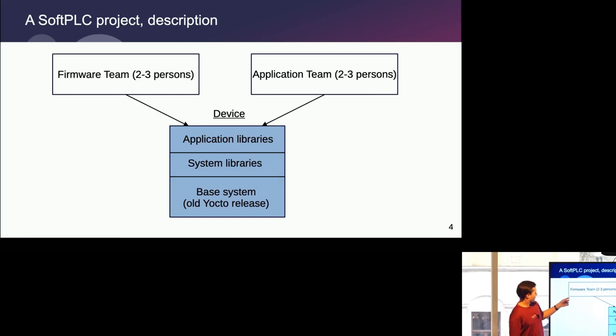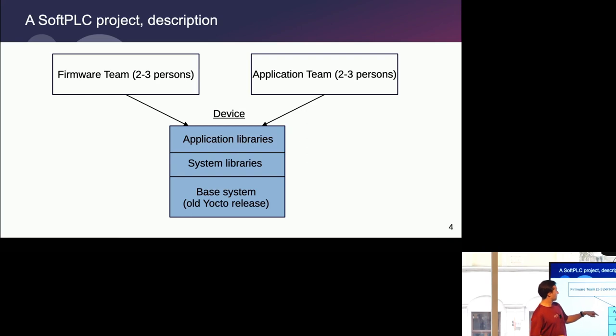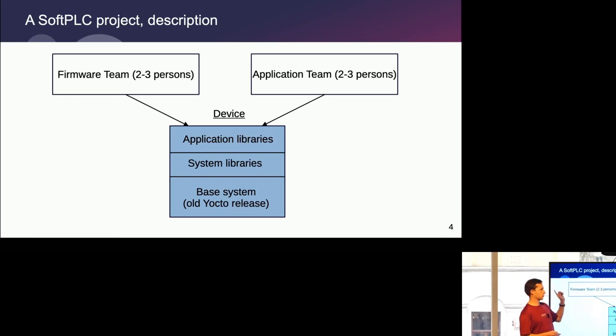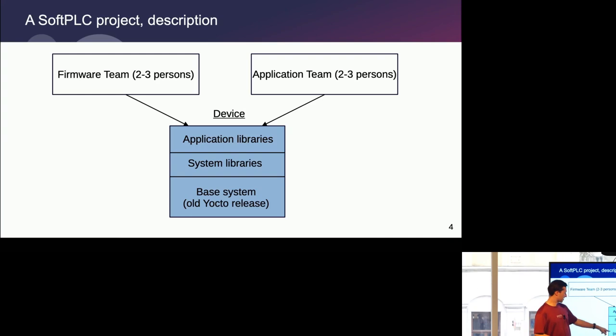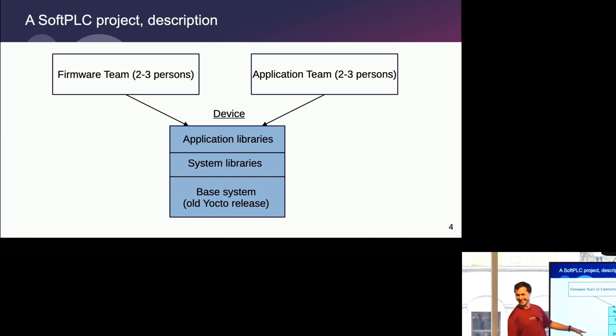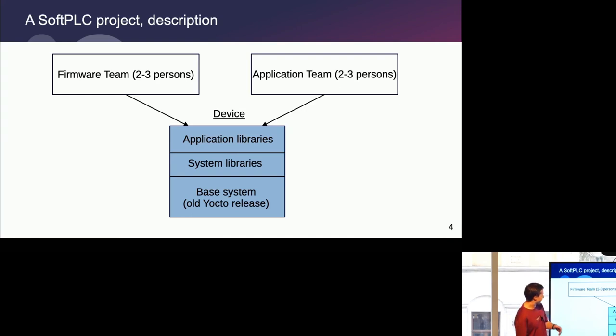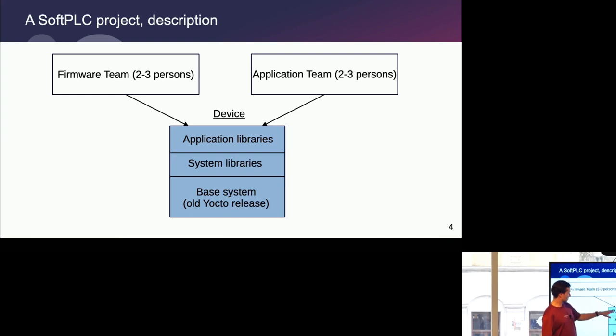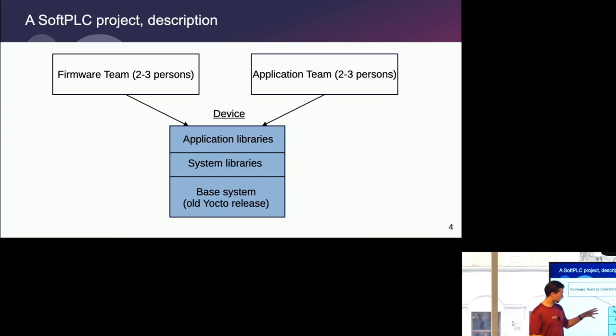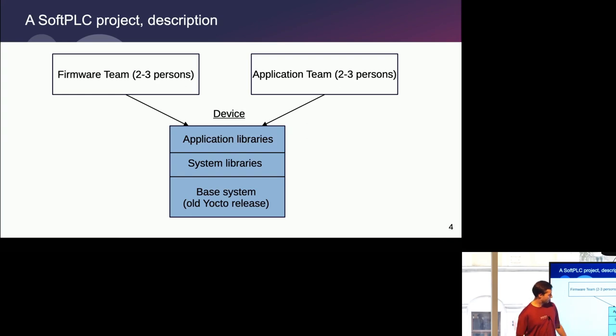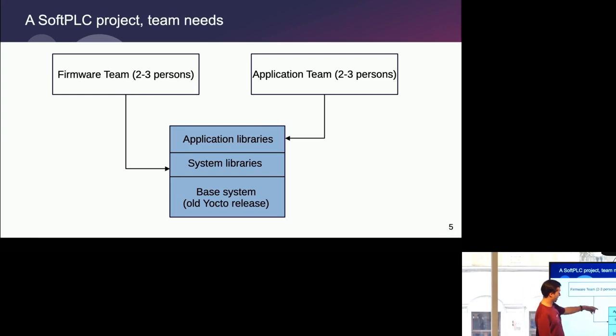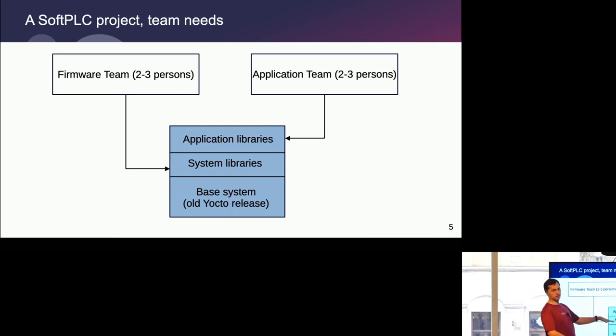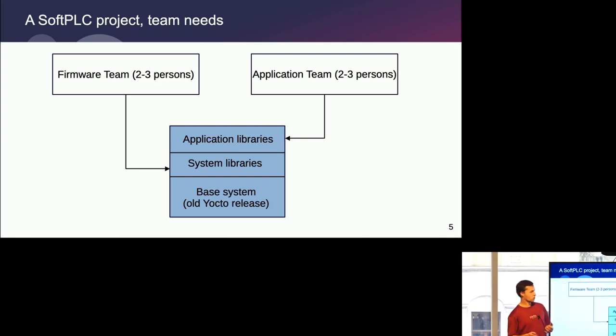So one project I worked on, you have a soft PLC-like device, a programmable logical controller device, which consists of the base system based on pretty old Yocto release. That's why I specifically don't mention it here. The device has a set of system libraries and a set of application libraries. There are two teams, one firmware team, one application team. They don't care about the base system. They want basically only the system libraries or application libraries. Each team doesn't care about the rest. One team works extensively on system libraries, application team wants to work on the application libraries.